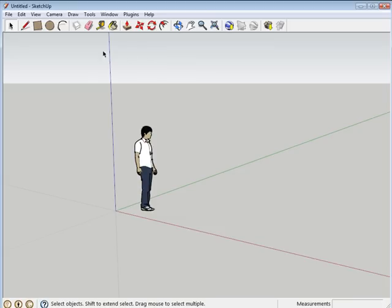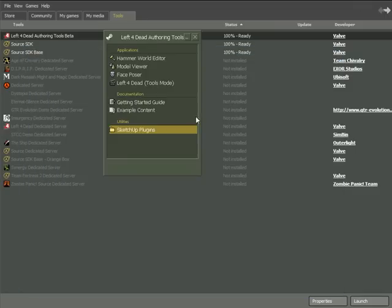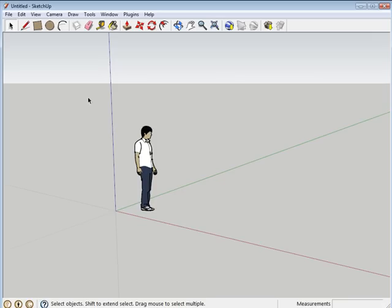Now you should have the authoring tools set up and SketchUp set up. You're now ready to map and model for Left 4 Dead.